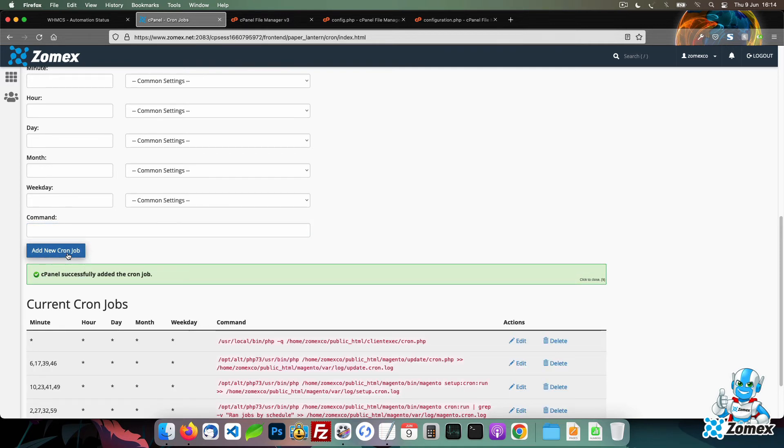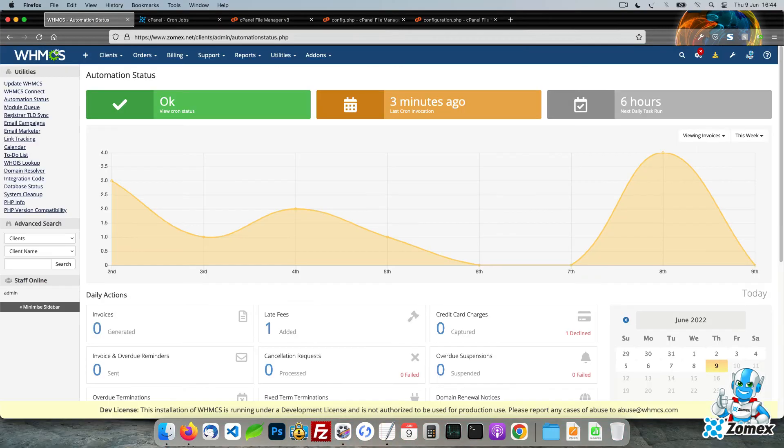Your WHMCS cron will now be set to run every 5 minutes using your custom path. View the automation status page once again to ensure that your cron is running successfully.